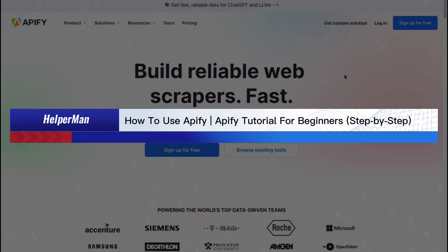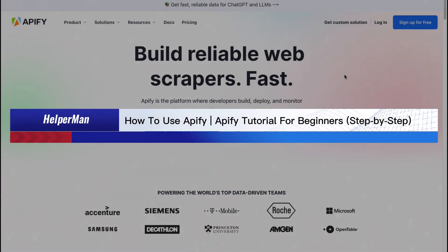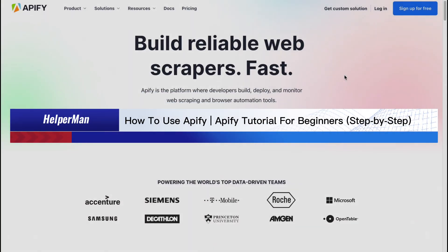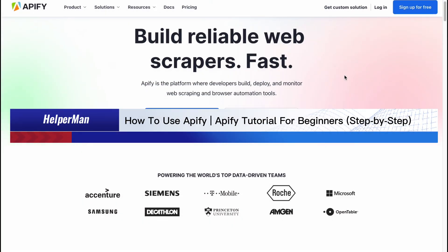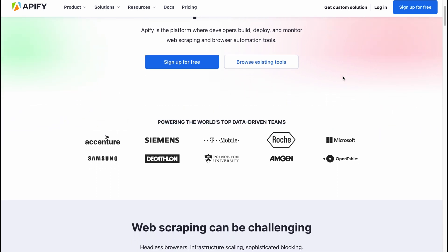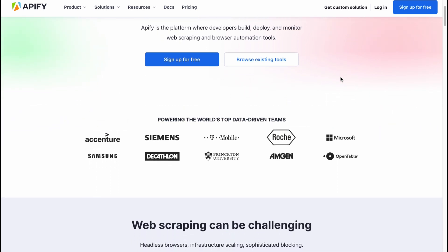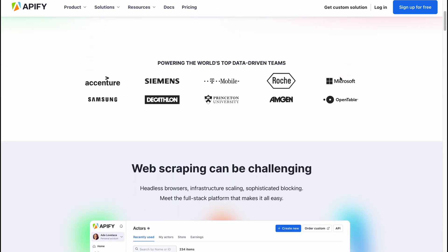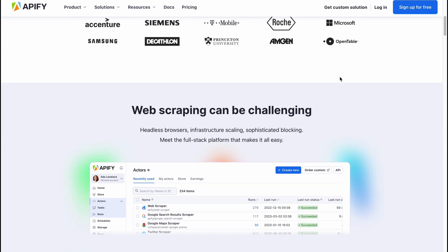How to use Apify — Apify tutorial for beginners step by step. Hello guys, Celia here, and in this video I'm going to show you how we can easily use Apify.